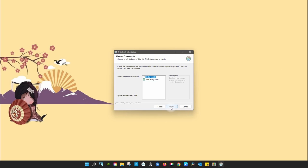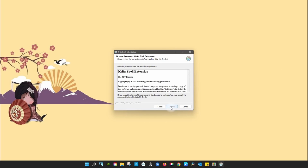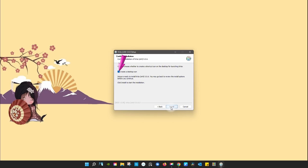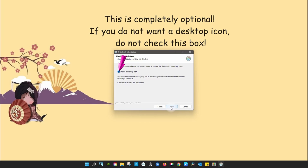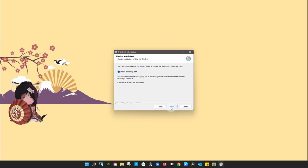Click next again. And this time, click agree. Click next. Make sure that the create a desktop icon has been checked. Finally, click install.